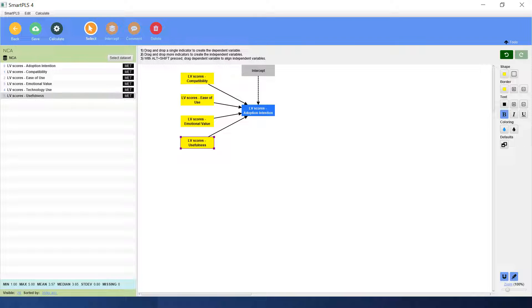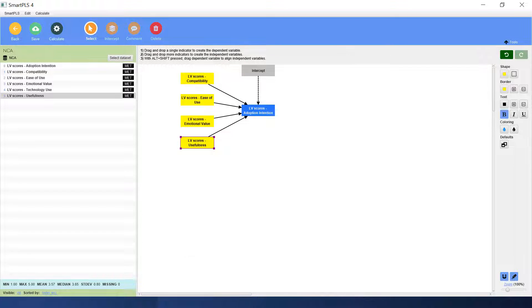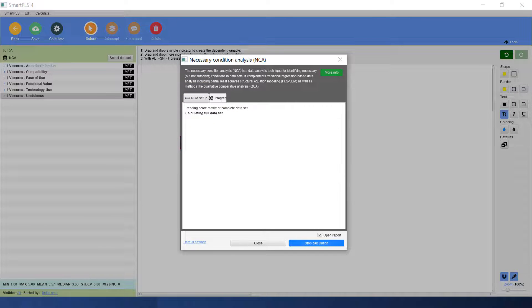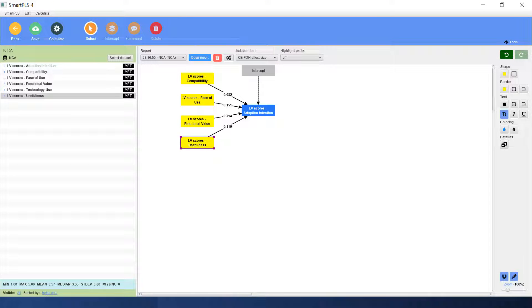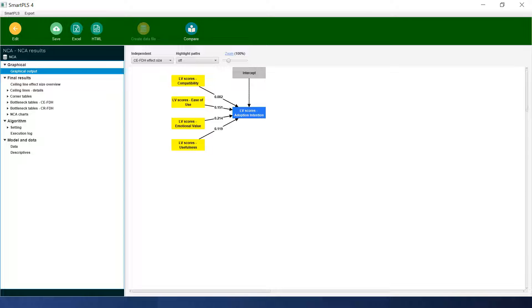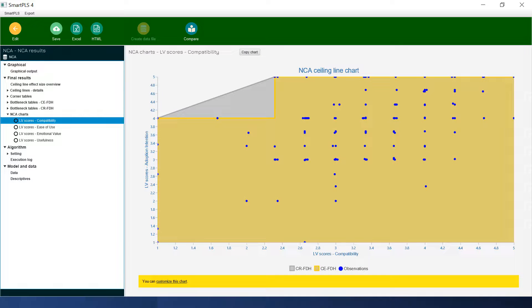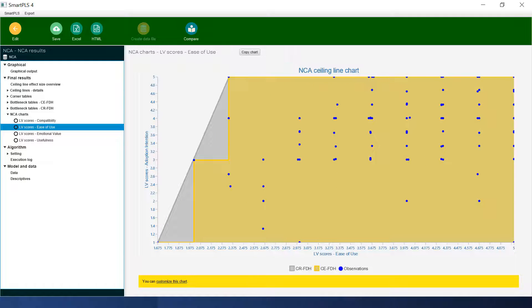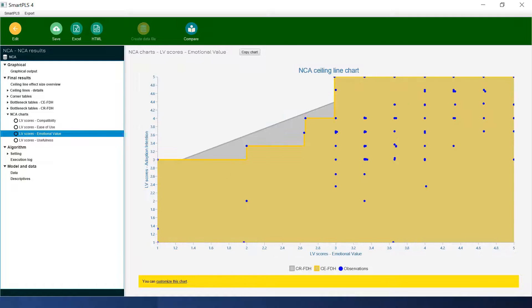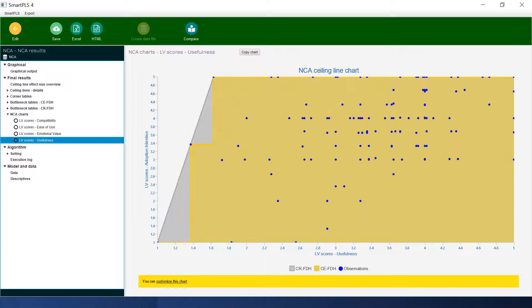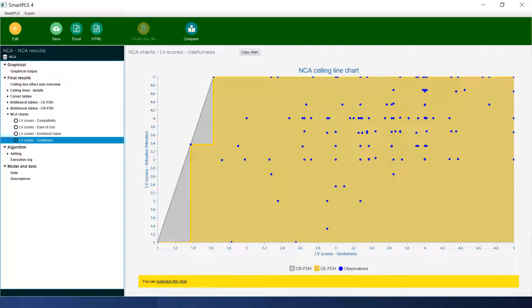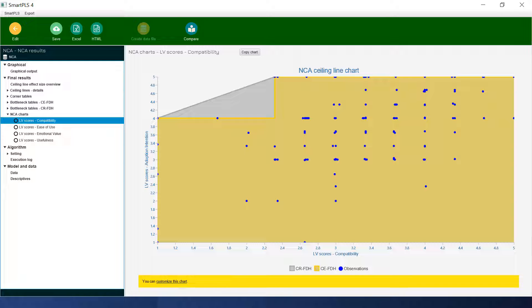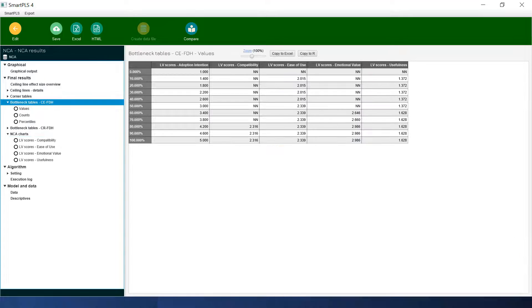We need to calculate. First of all, let's use the NCA function to calculate the D value. Remember that we have different ceiling lines. Let's see which ceiling line we should choose. The data here, they are all kind of discrete. Remember the CEFDH ceiling line is recommended for the discrete data. We can see that the observations near the ceiling lines is quite irregular. So we would recommend here we use the CEFDH line.